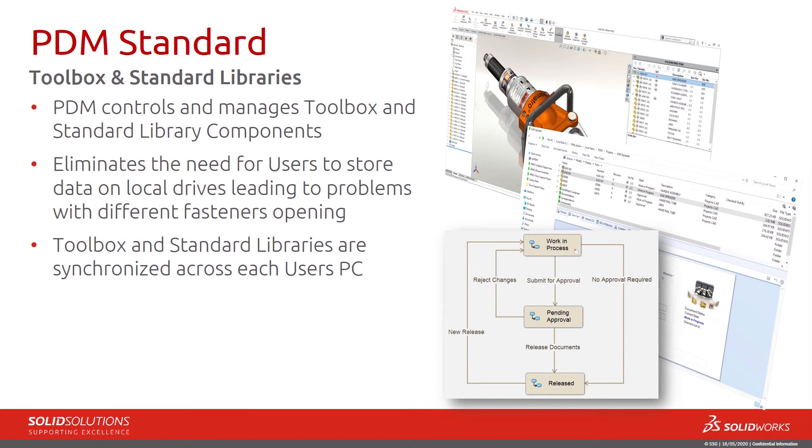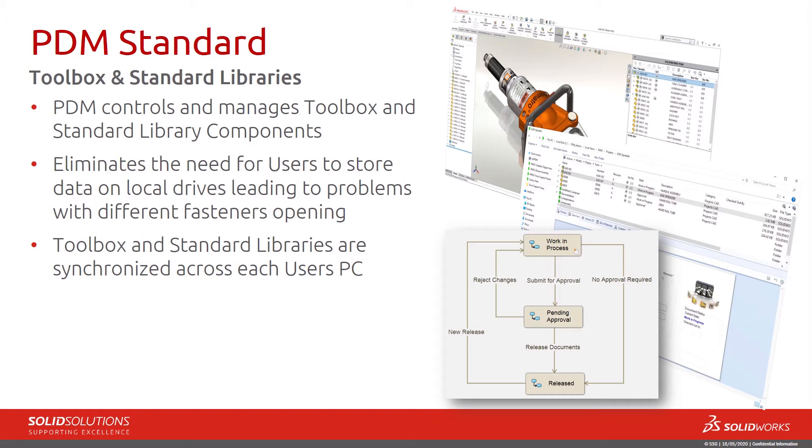PDM is able to control and manage toolbox and standard library components. It eliminates the need for users to store data on local drives, which leads to problems with different fasteners opening because people have customized toolbox and they're not synchronized on each other's drives. PDM standard allows us to synchronize toolbox and standard libraries across each user's PC.